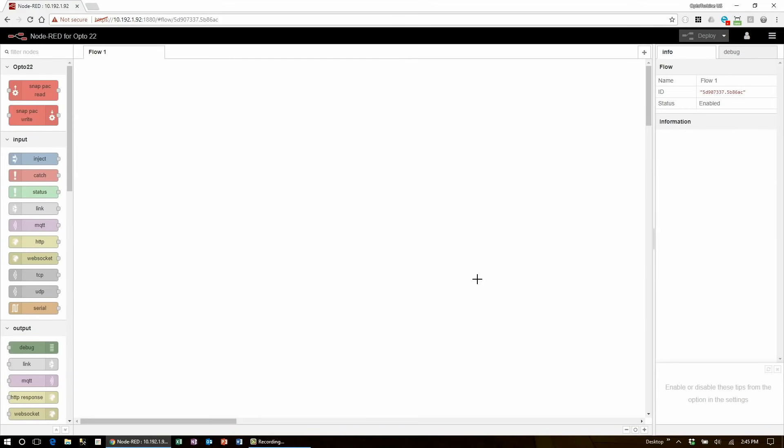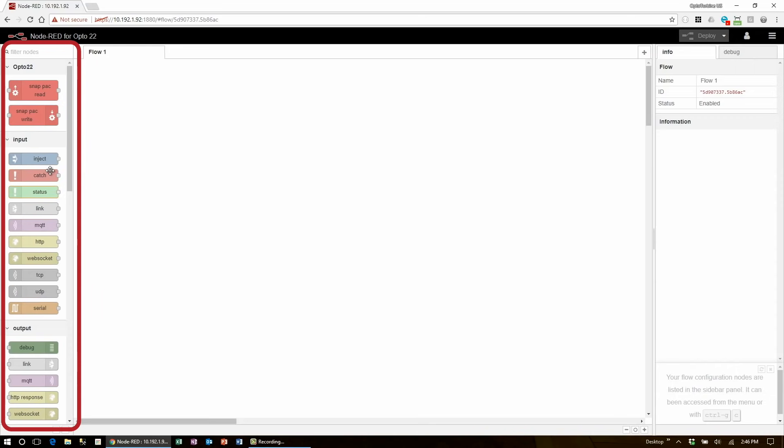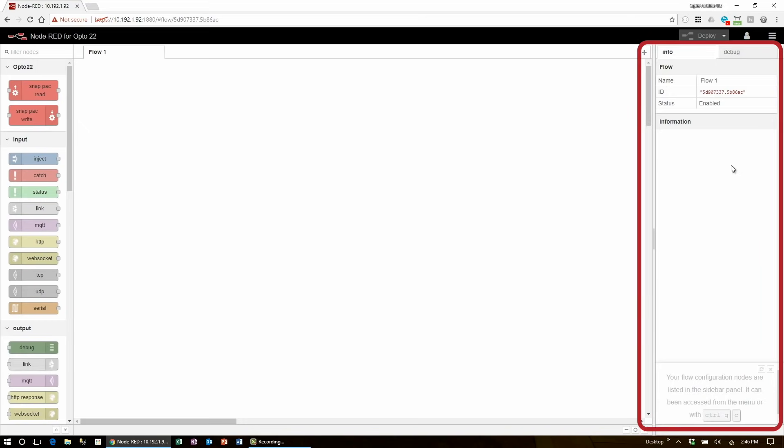Now I can see the main landing page for Node-RED with its three main sections: the node palette on the left, the main workspace front and center, and the output pane on the right.